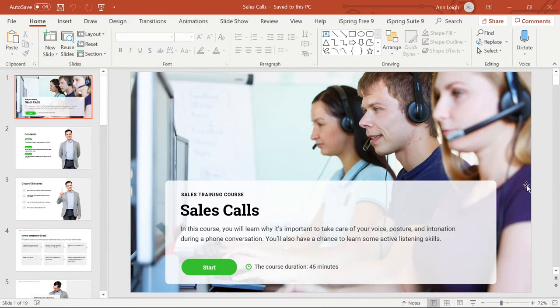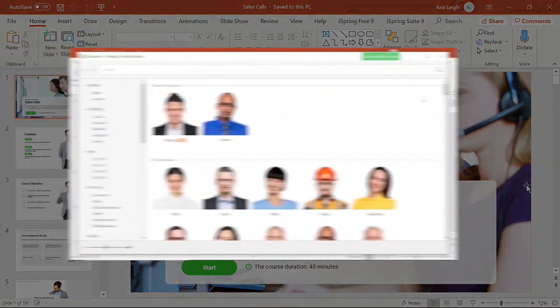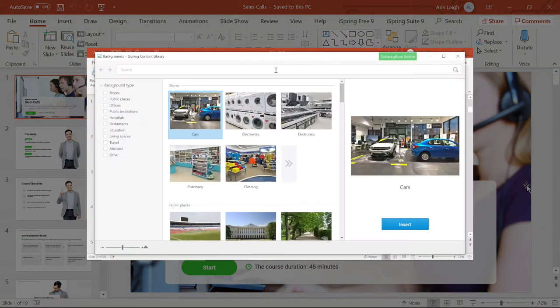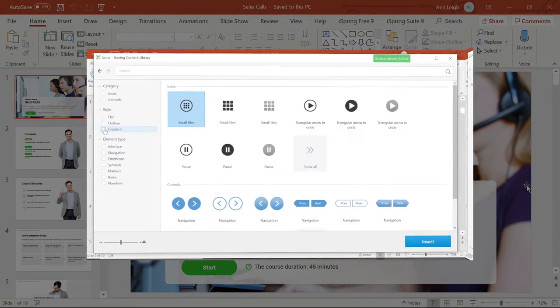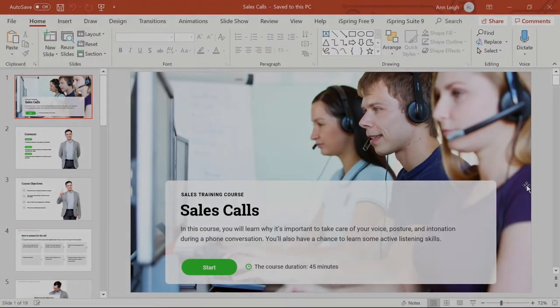Today we're going to be taking a look at iSpring's amazing content library. It has everything from characters, templates, backgrounds, icons, and objects for you to use to enhance your courses.